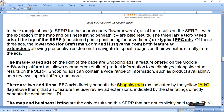Of those three ads, the lower two — both Craftsman and Husqvarna.com — feature ad extensions, allowing prospective customers to navigate to specific pages on their website directly from the ads.